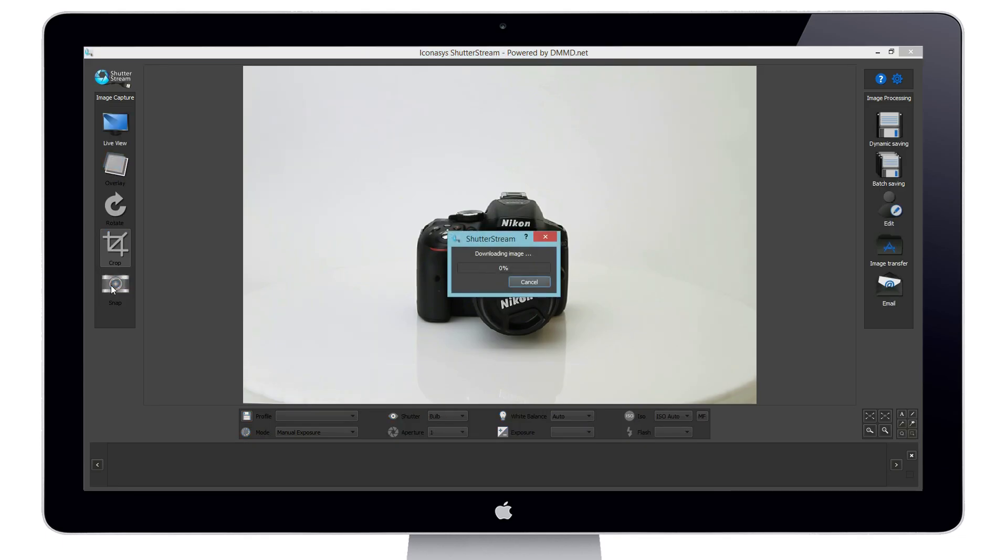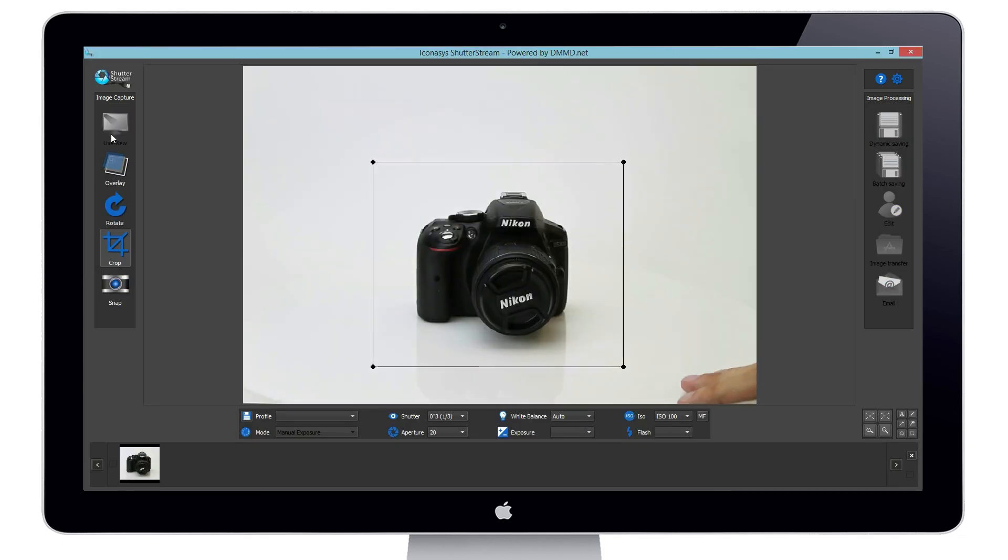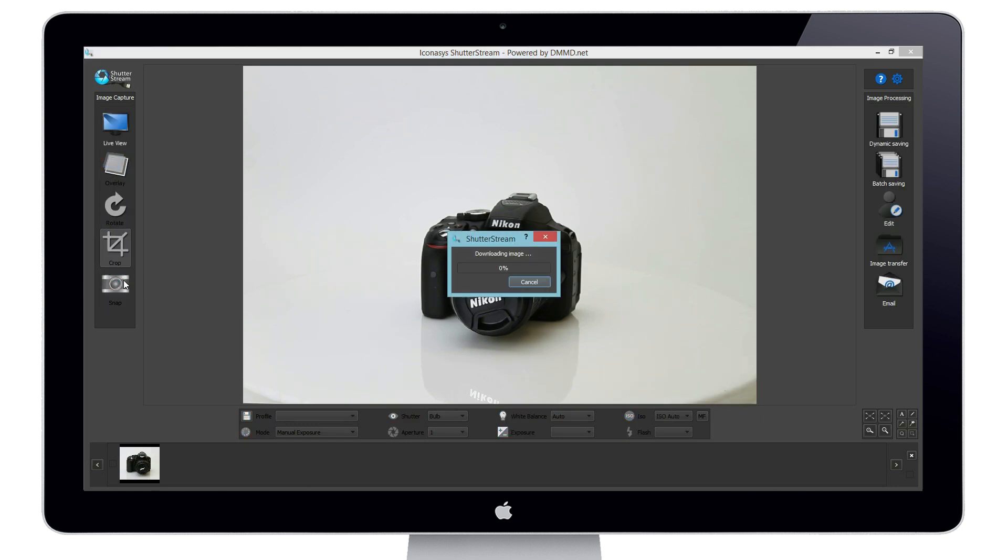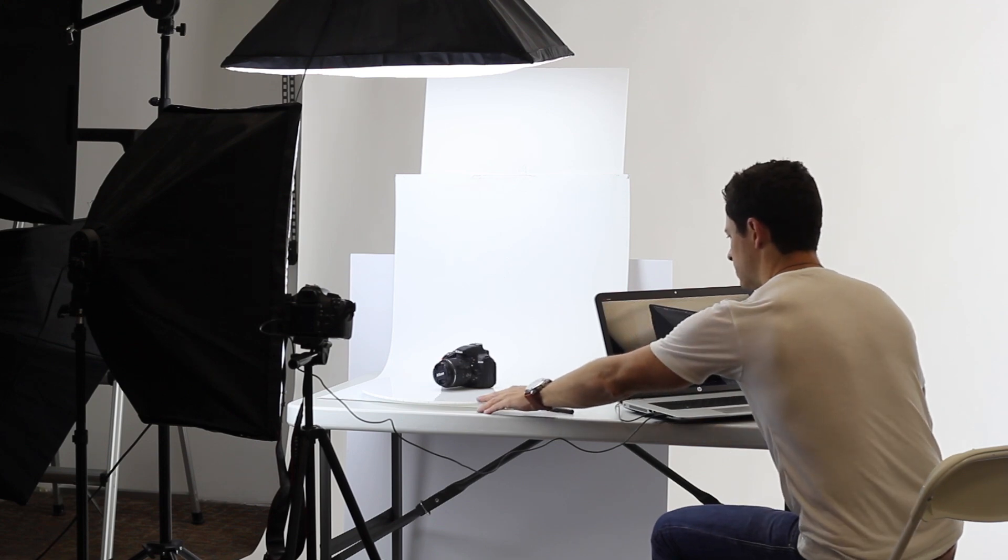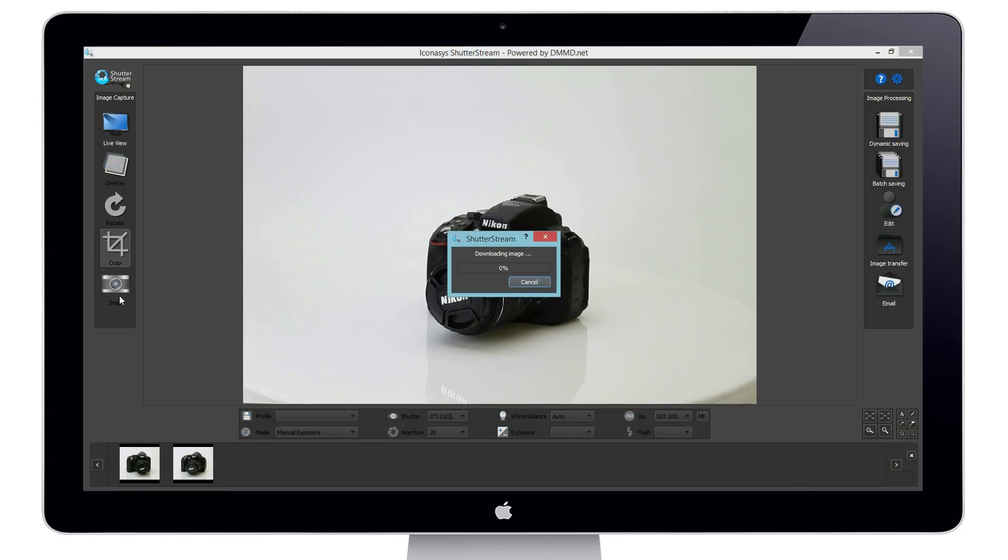When shooting with a manual turntable, users have the ability to manually capture an image at each angle as seen here, or automate the capture sequence by having the software capture a specific number of images at a defined capture frequency, determined by the user in seconds.